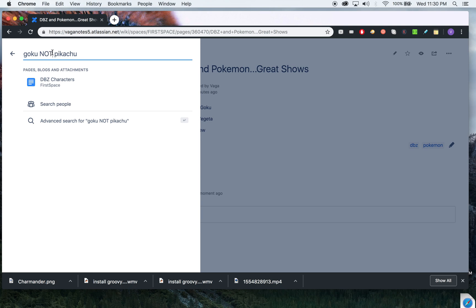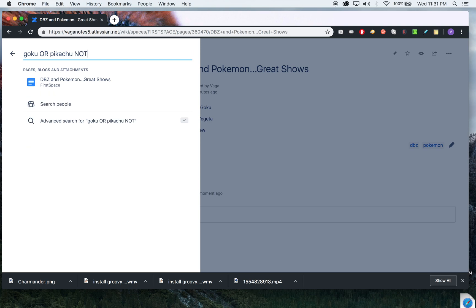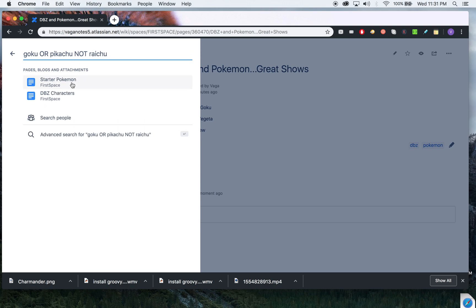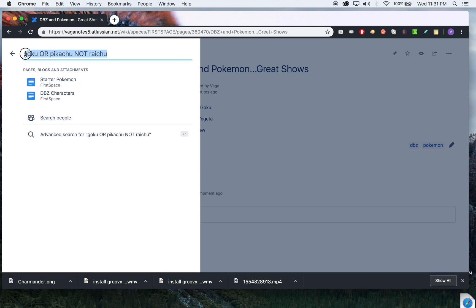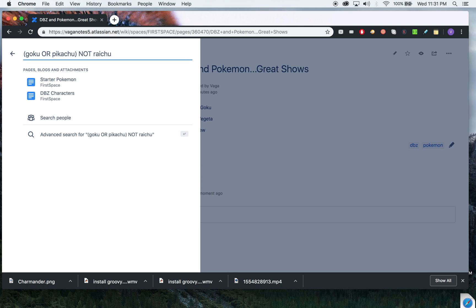You can do like Goku OR Pikachu NOT... So you can combine these operators here as well. You can even put brackets to make it simpler to understand, like that. So you have this option.